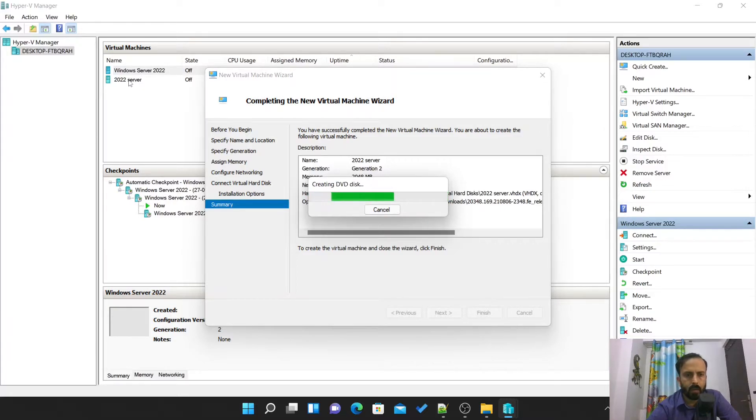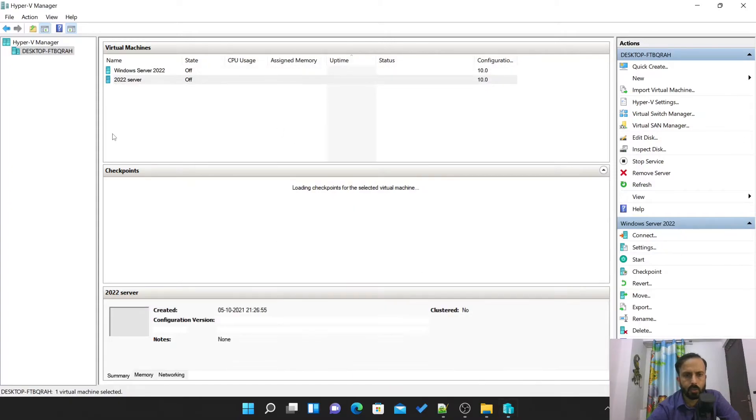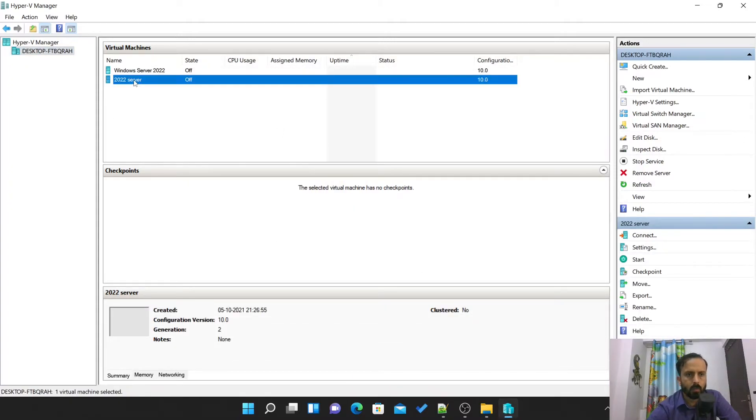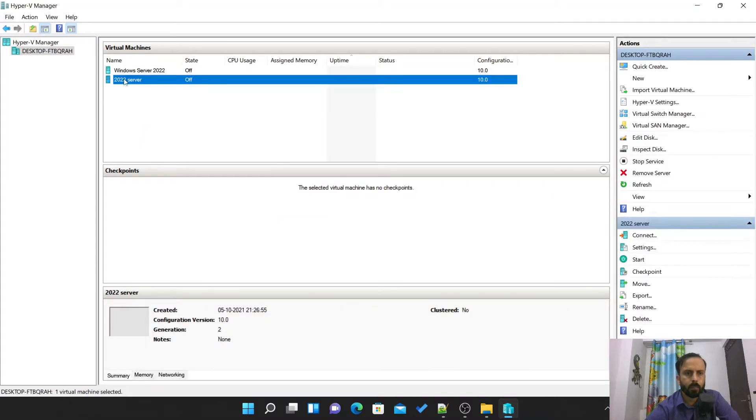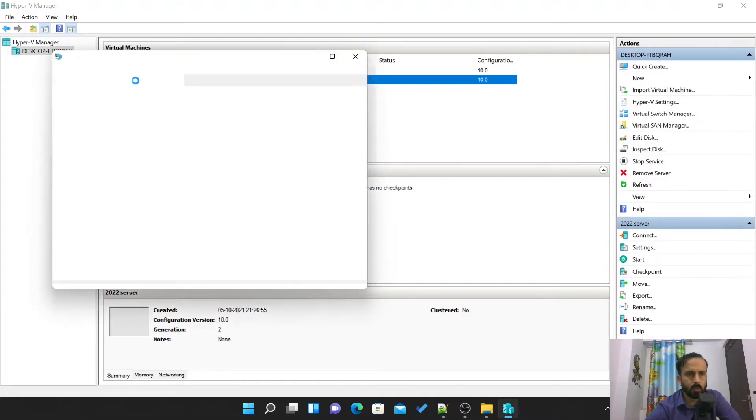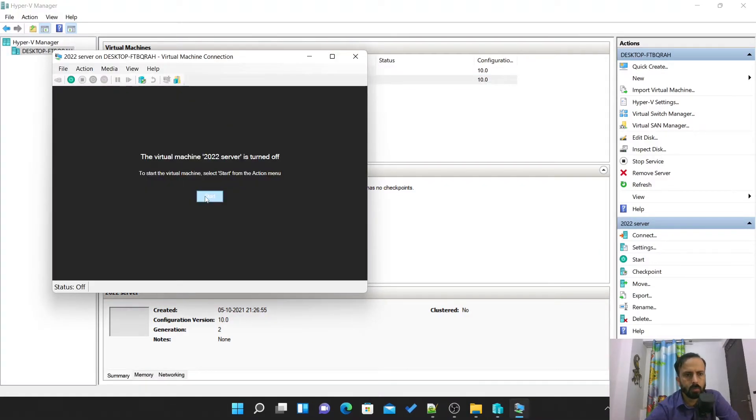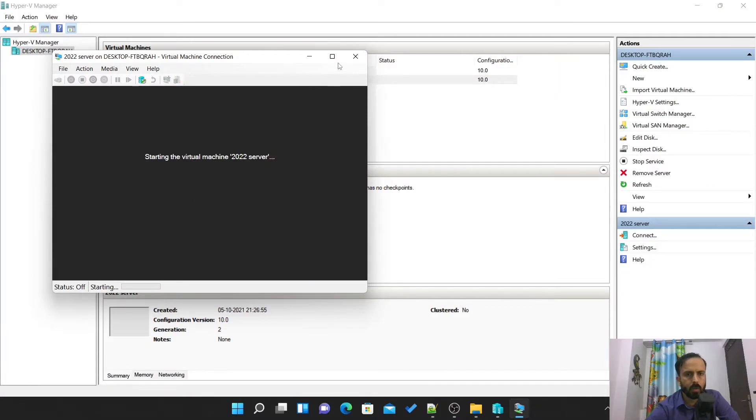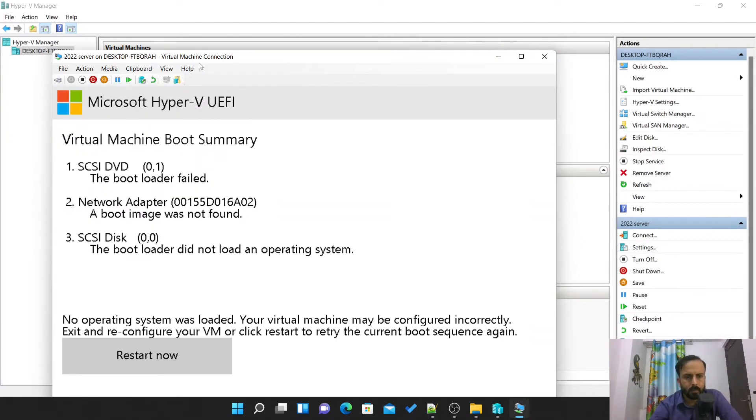Here one machine is also created. This is the machine which we have just created. We will follow all the steps which require to install server. In this video I haven't shown you how to install Hyper-V, so you can search for other videos on YouTube.